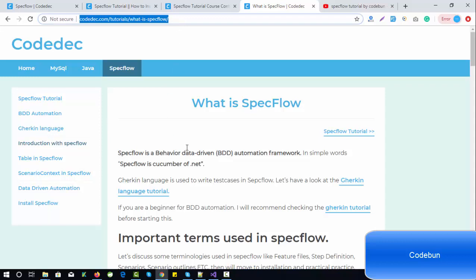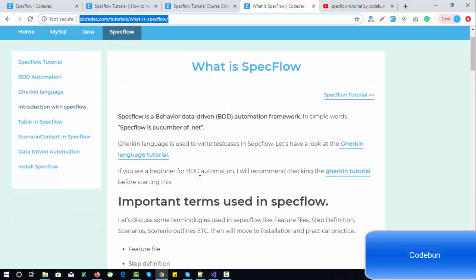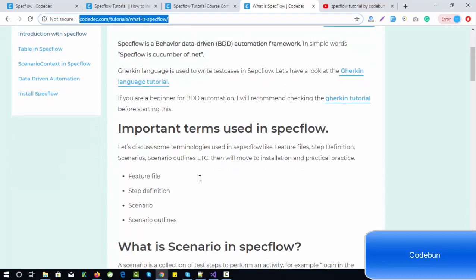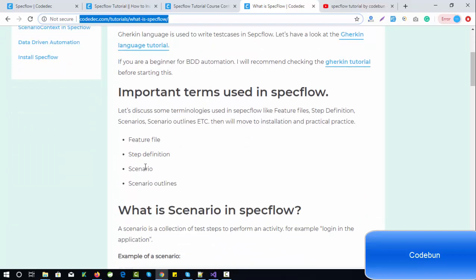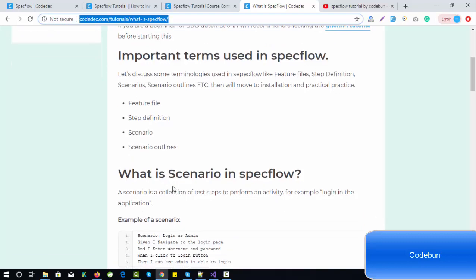As the definition says, SpecFlow is a behavior-driven automation framework. Simply put, SpecFlow is the Cucumber of .NET. The important terms used in SpecFlow are: step definitions, features, scenarios, and scenario outlines.